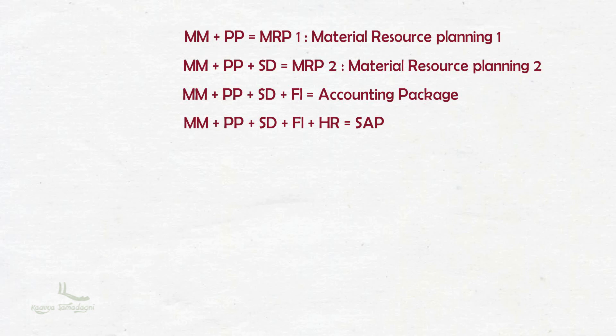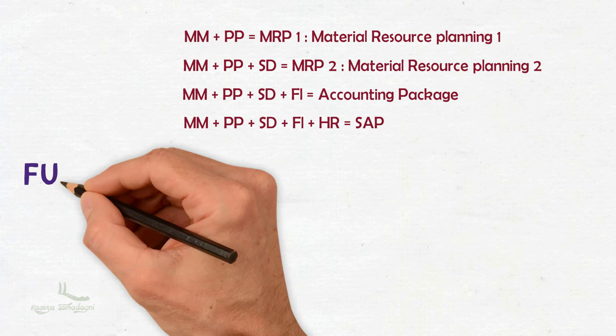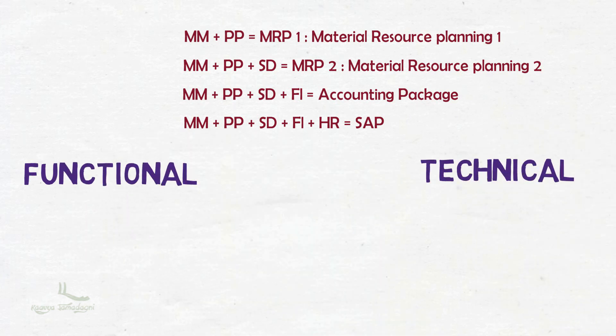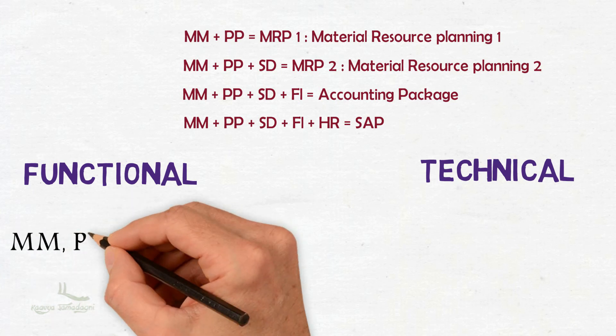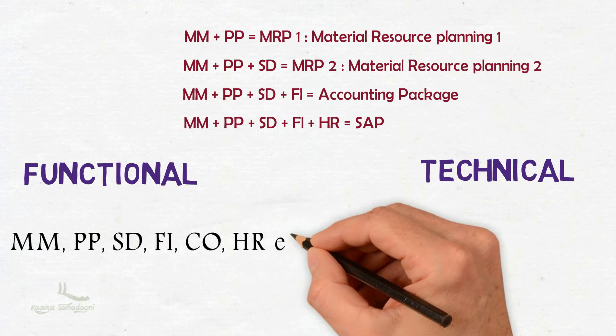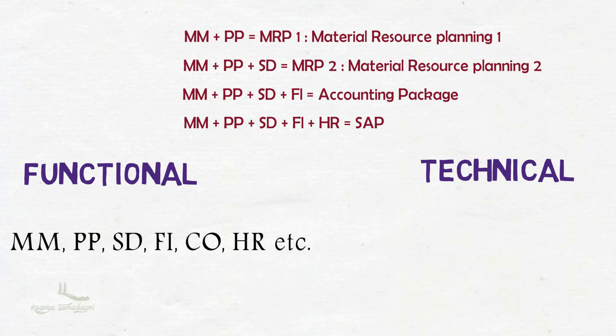Functionality or modules of SAP is segregated into two parts. First is functional and another is technical. In the functional side, we have MM, PP, SD, FI, CO, HR modules. The people working in functional modules are known as functional consultants.